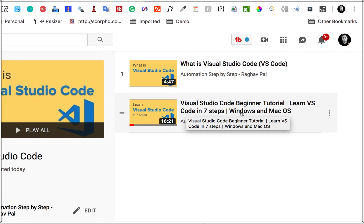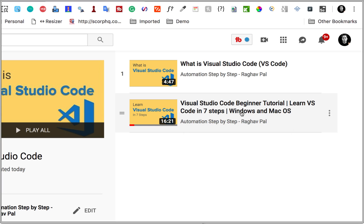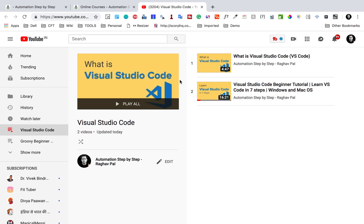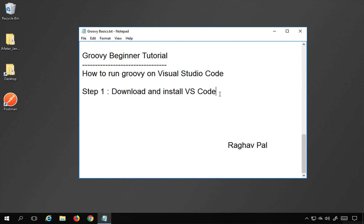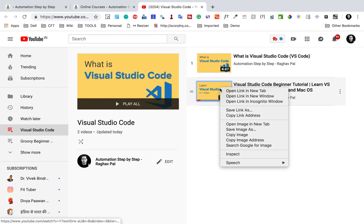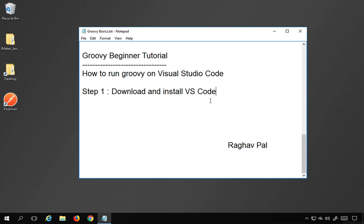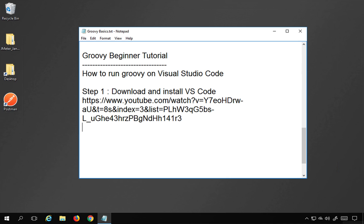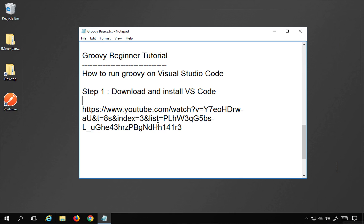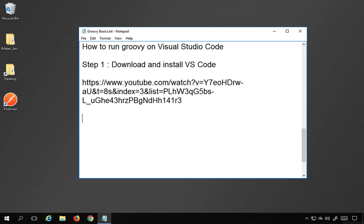Whether you are on Windows or Mac OS, you can watch that video where I have shown how to download and set up Visual Studio Code on both operating systems. I will also provide the links here, and all these notes will be available in the description section. So step number one is to download and install Visual Studio Code.